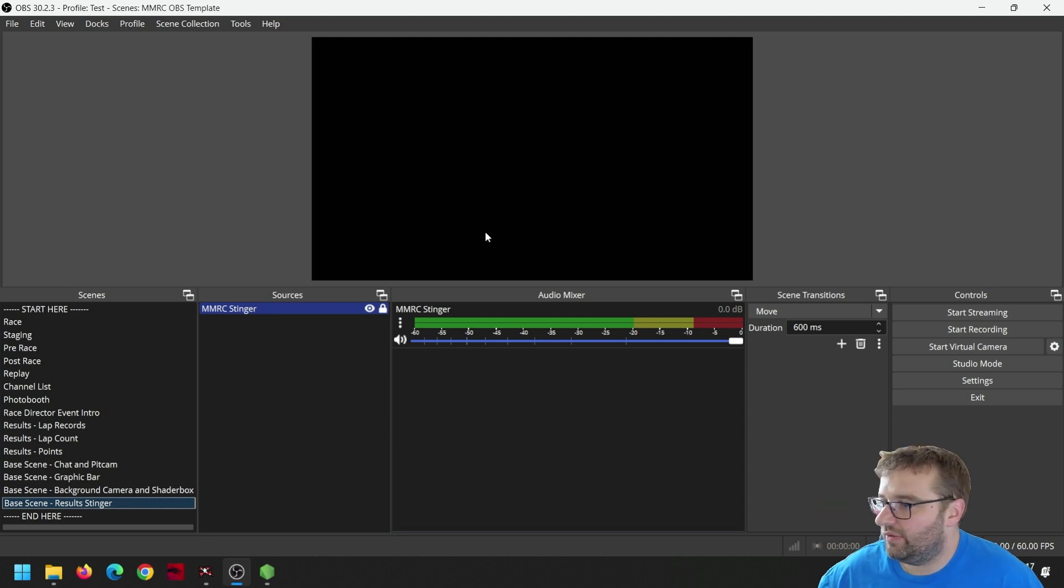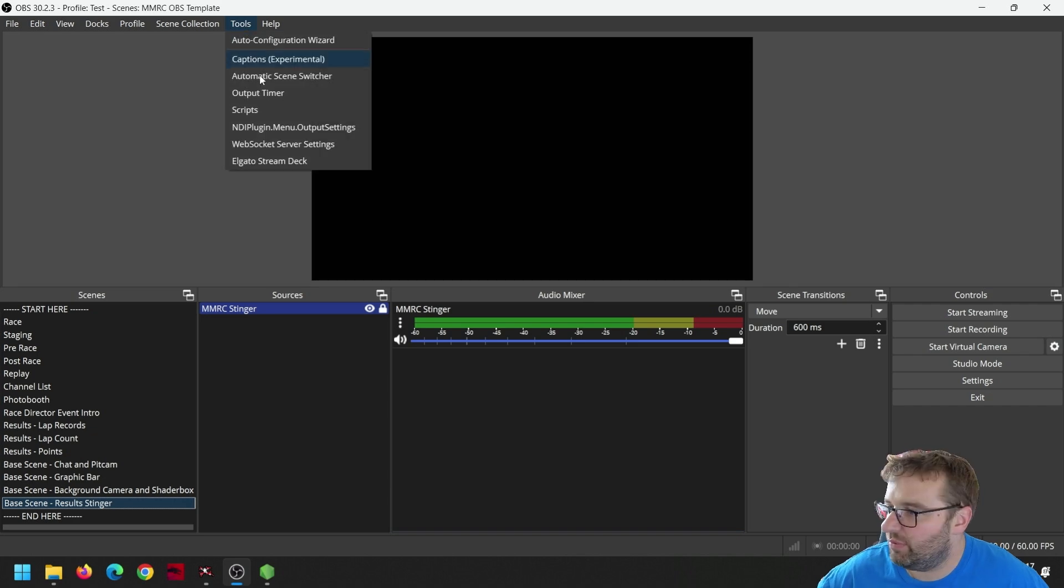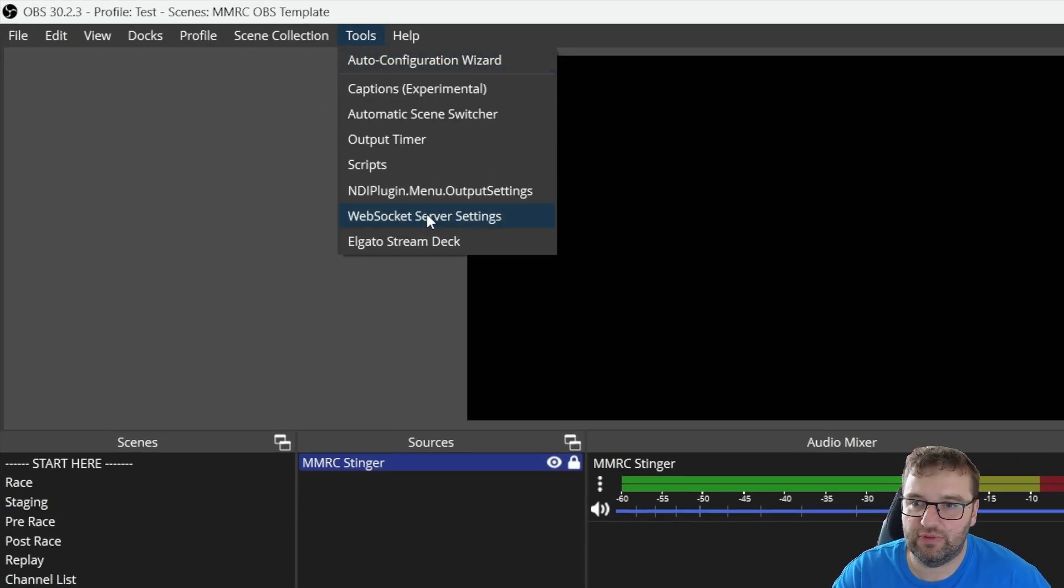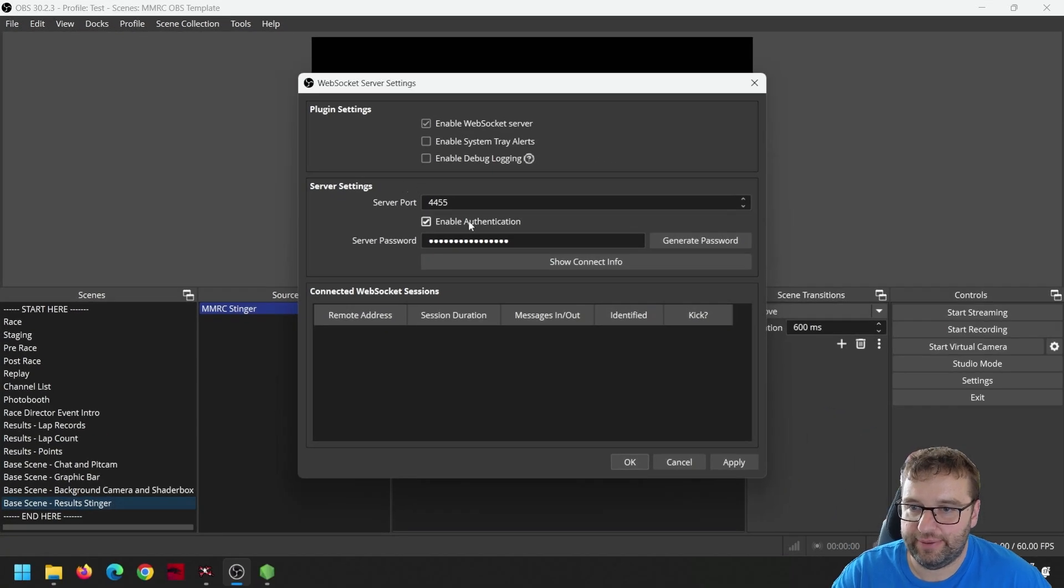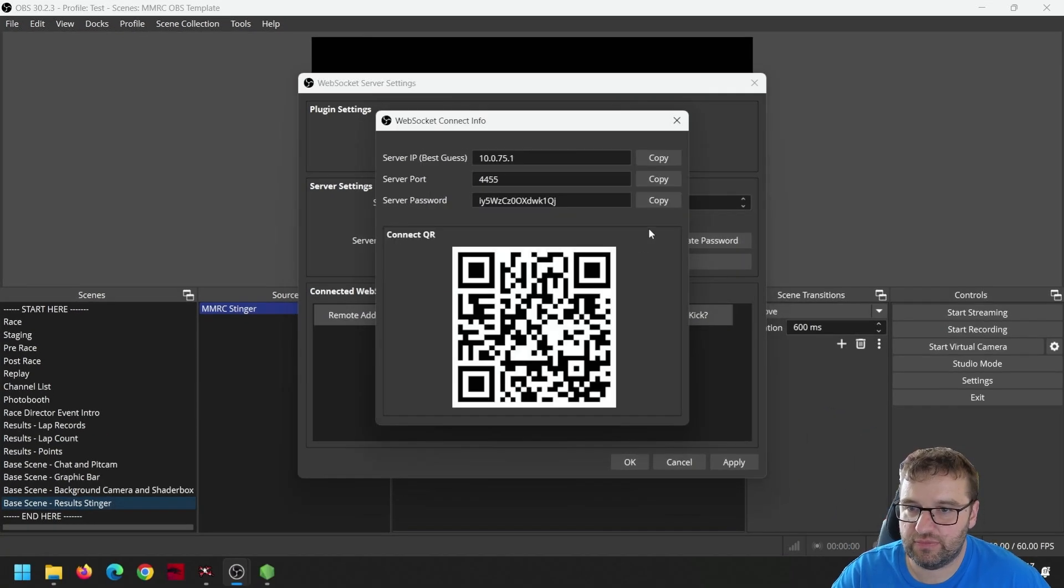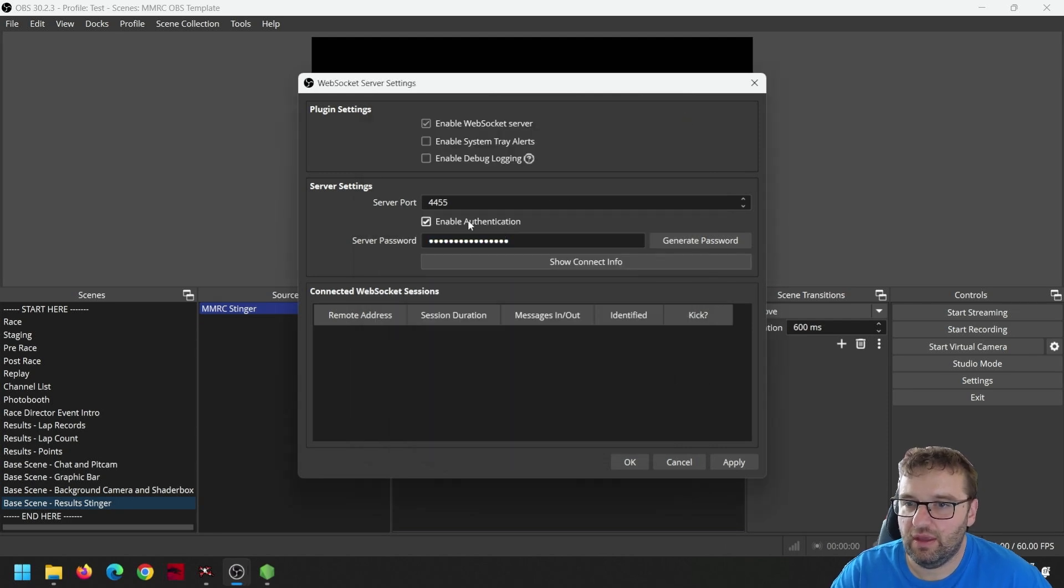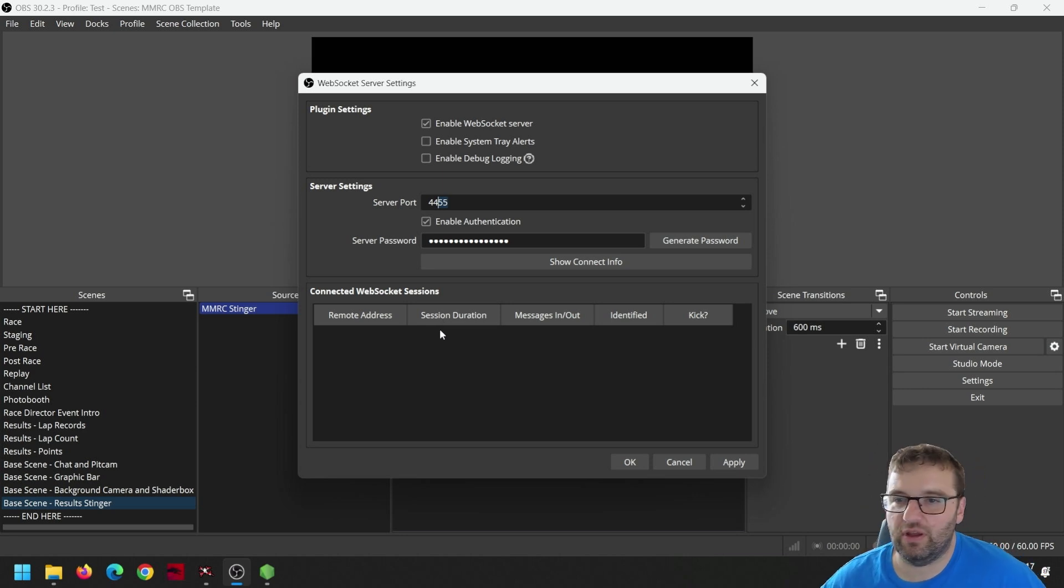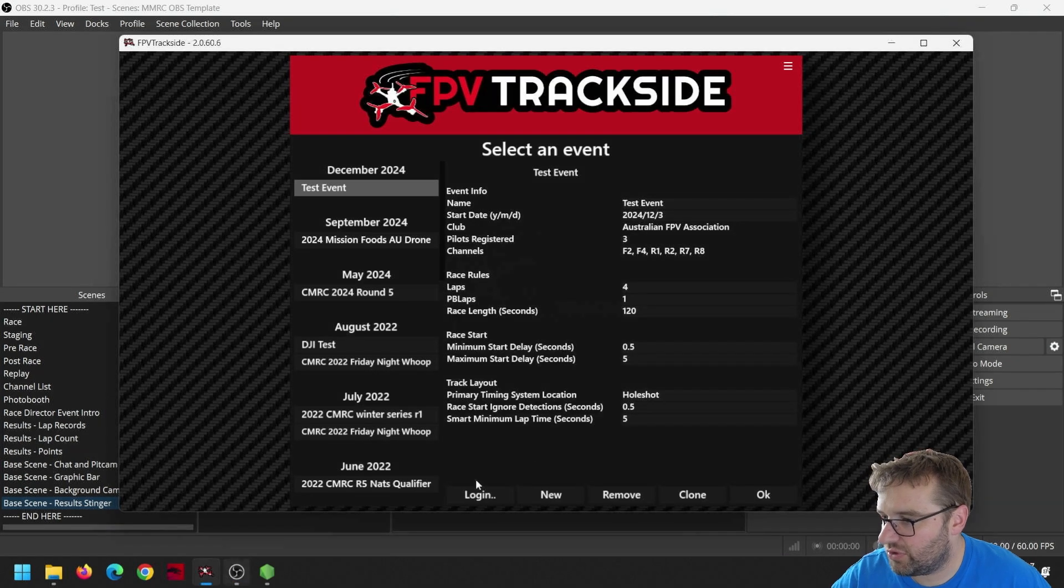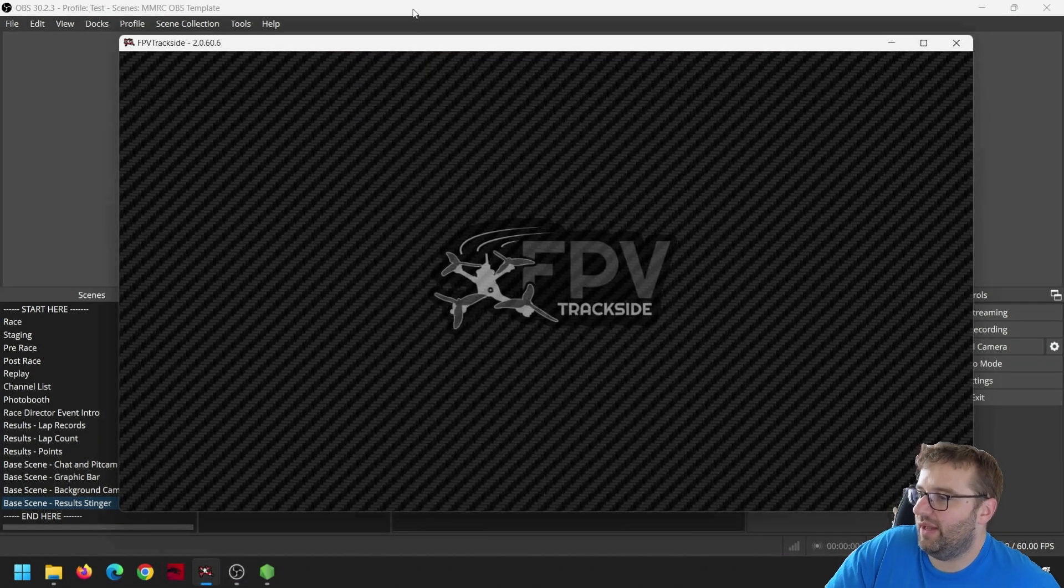One thing we should do now is set up the WebSocket part of OBS. After that, we'll jump to FPV Trackside. So up in the tools menu, you've got a section here called WebSocket Server Settings. Click the generate password a few times and then grab the password. Leave that default. Enable authentication. This is what's going to be put into Trackside to show us how to do all the magic.